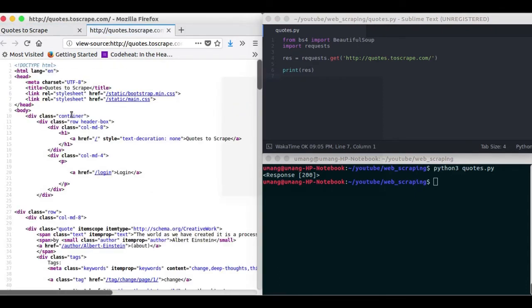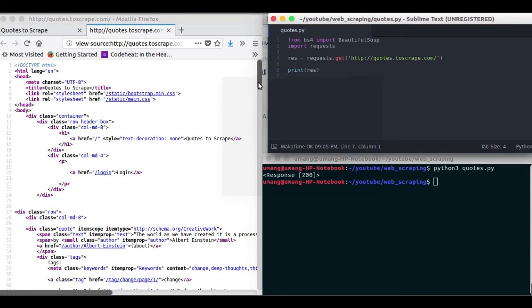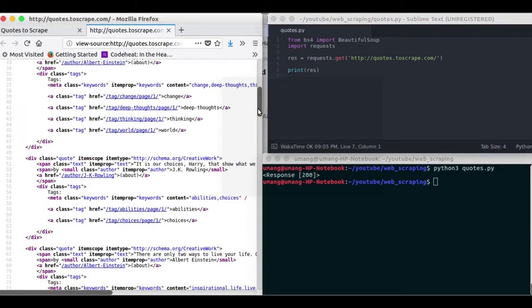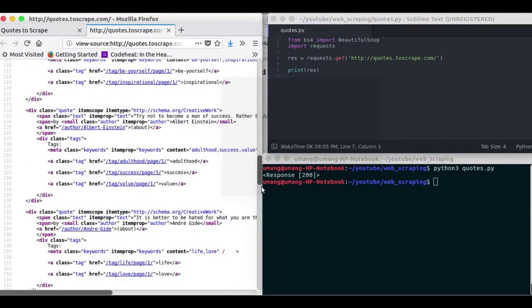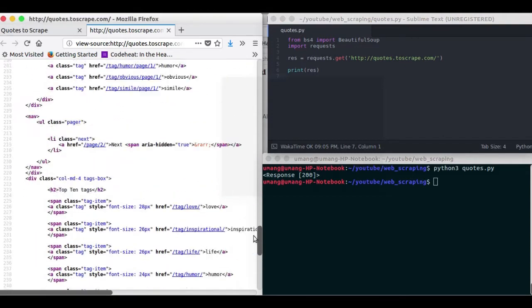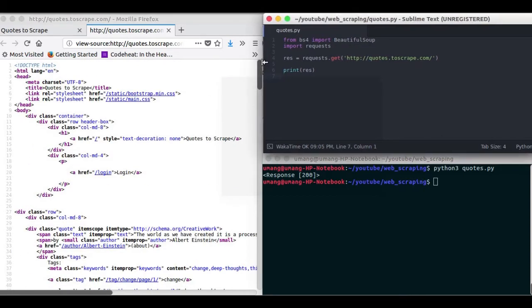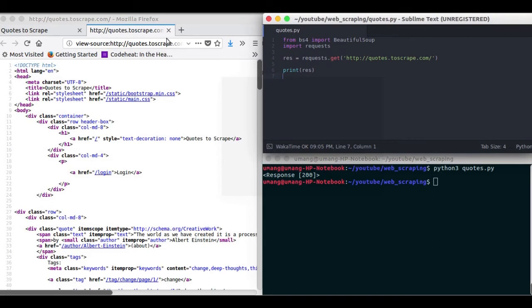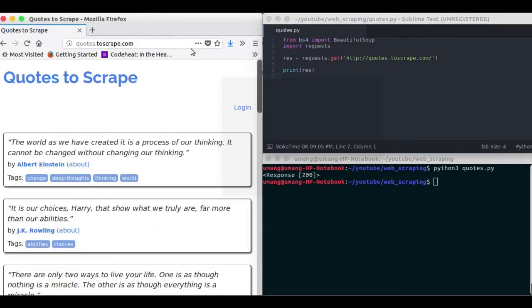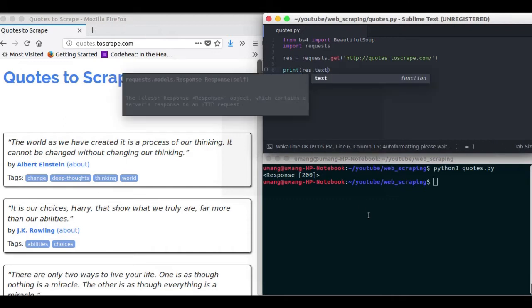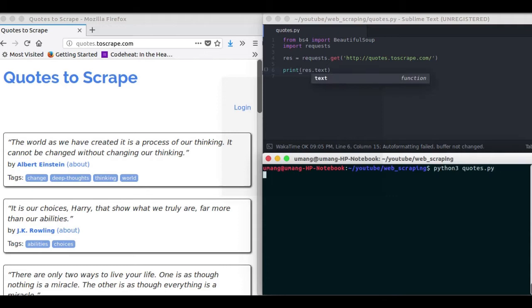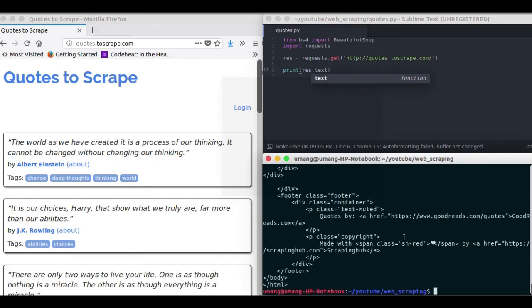Now let's see the page source of the web page that we are scraping. So it is a long web page with lots of code and other stuff and we will see what we got in our response.